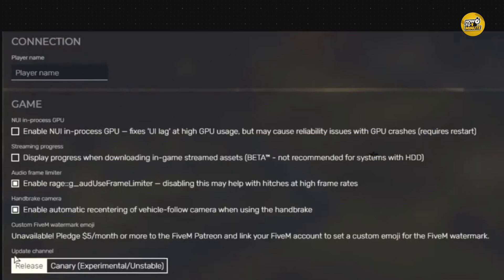After switching to canary, restart your FiveM client completely. This step is important for the changes to take effect.